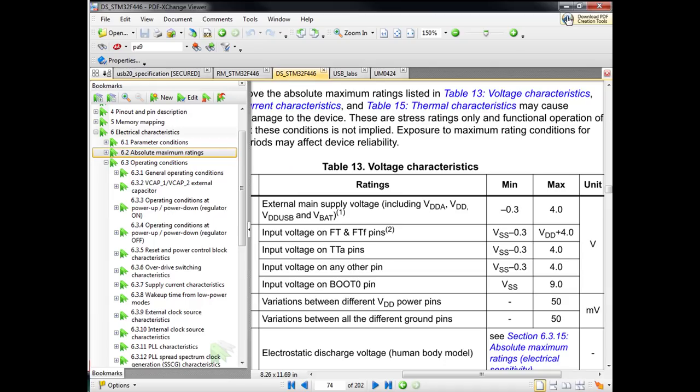As promised, I will now show where in the specification the required clock precision is mentioned.